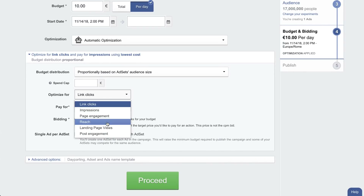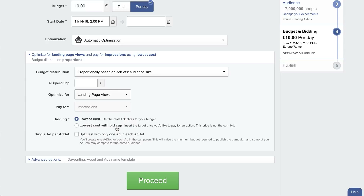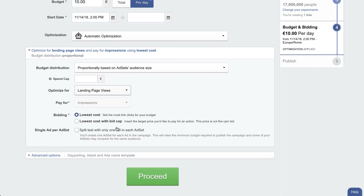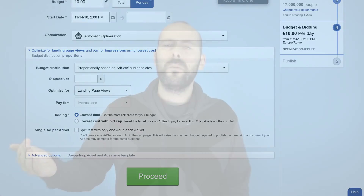If your website is not loading properly, or maybe the user just closes the browser, Facebook is still optimizing for it. With landing page view objective, you need to have the Facebook pixel installed — which I really hope everyone already has.